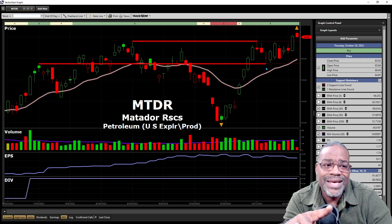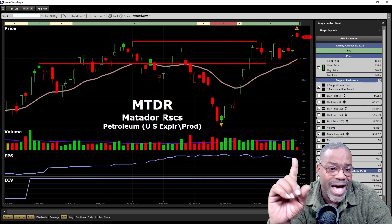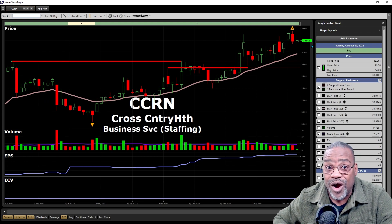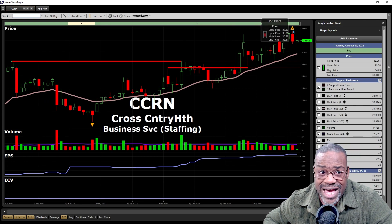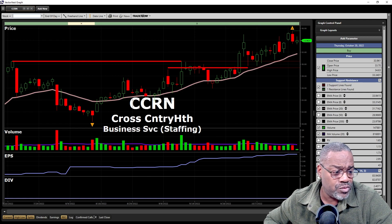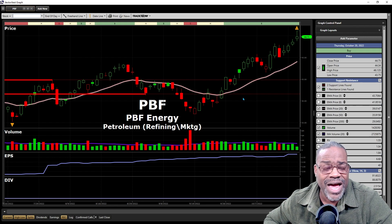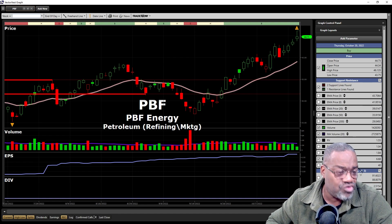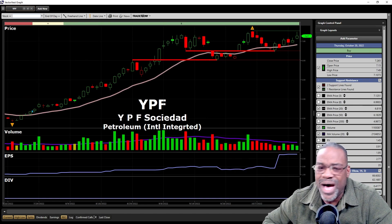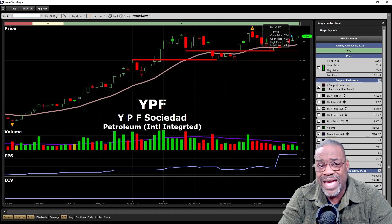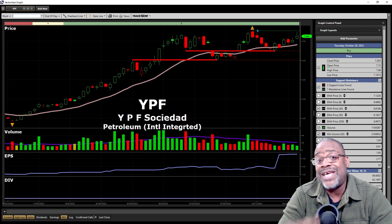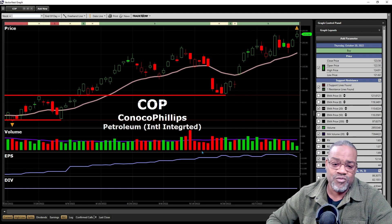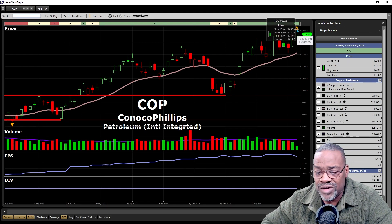Just because it's down doesn't mean you panic - always know when you're going to get out of a stock. CCRN: look at that earnings per share and look at that graph going against the market, just recently coming off a three-month high, still above the 20-day exponential moving average. PBF, petroleum refining, above the 20-day hitting a new three-month high - look at that earnings per share. Remember, earnings is the engine that drives the stock's price higher. YPF: bottom left, top right, in a channel right now but above the 20-day, approaching a level of resistance at the three-month high. ConocoPhillips: bottom left, top right, new high over the last three months as well.